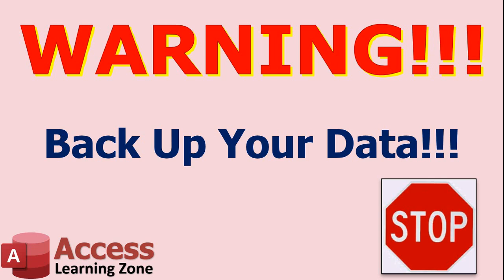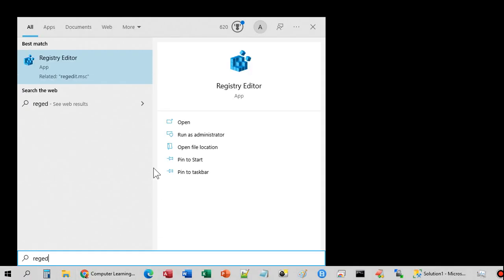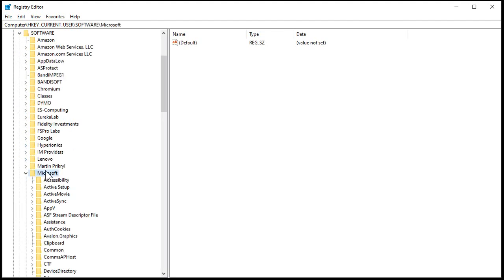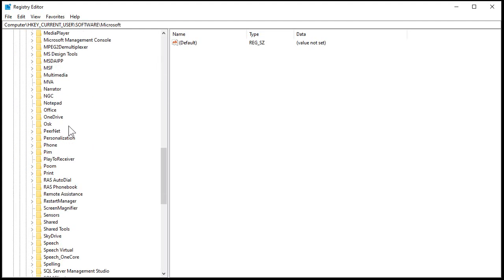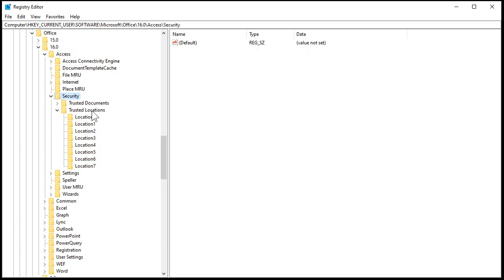Come down to your Start button and look for REGEDIT, the registry editor. Open that up — you'll get the Windows permissions pop-up saying you need administrative rights. Say yes. This is the registry editor. Open up HKEY_CURRENT_USER, then Software, then Microsoft, then Office, then 16.0 — that's the most recent version, Access 2019 or 365 — then Access, then Security, then Trusted Locations. I've got a bunch set up on this computer because I have the full version of Access. Each location represents a different folder.